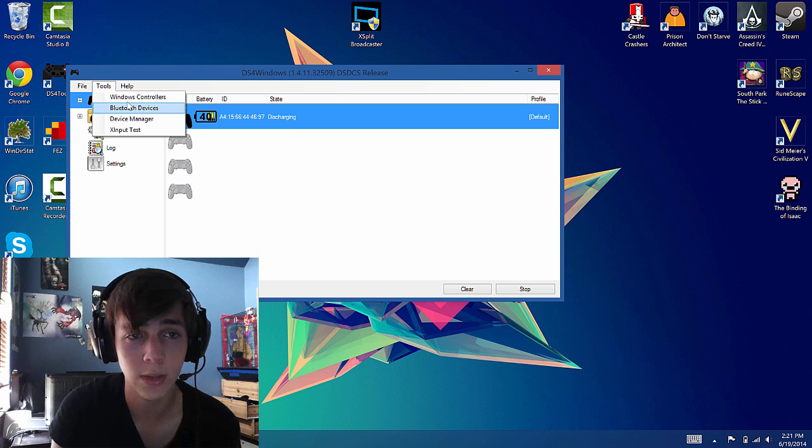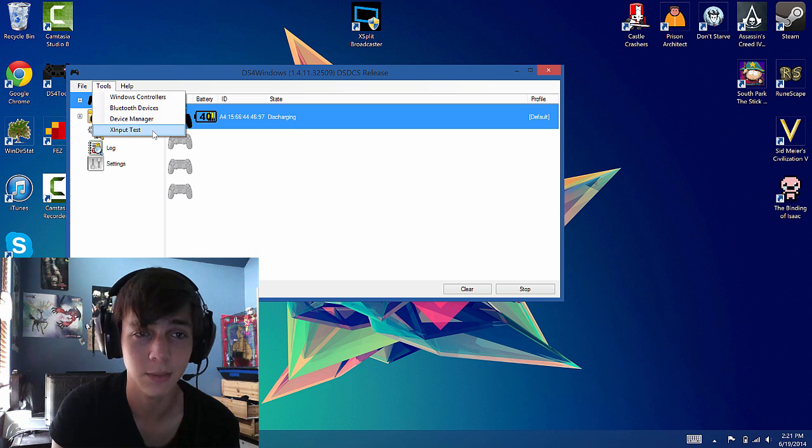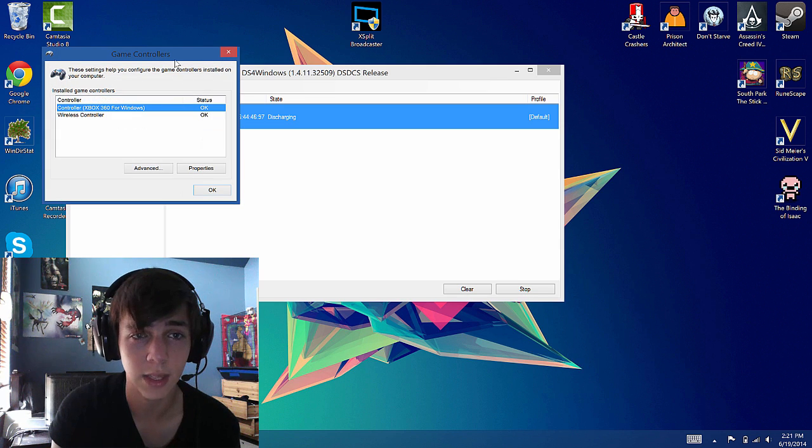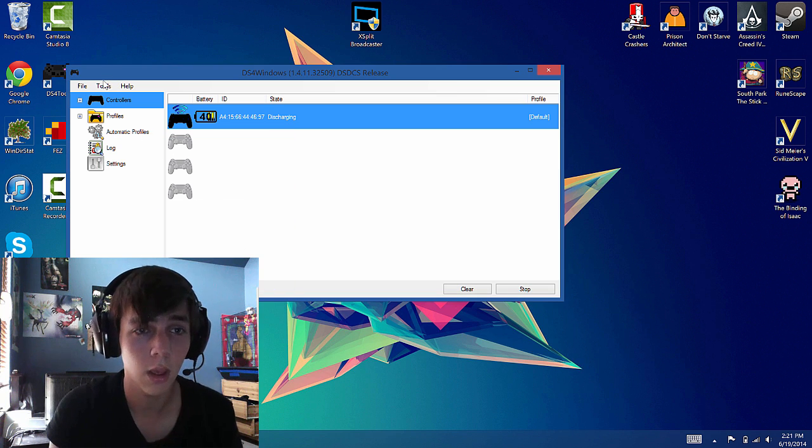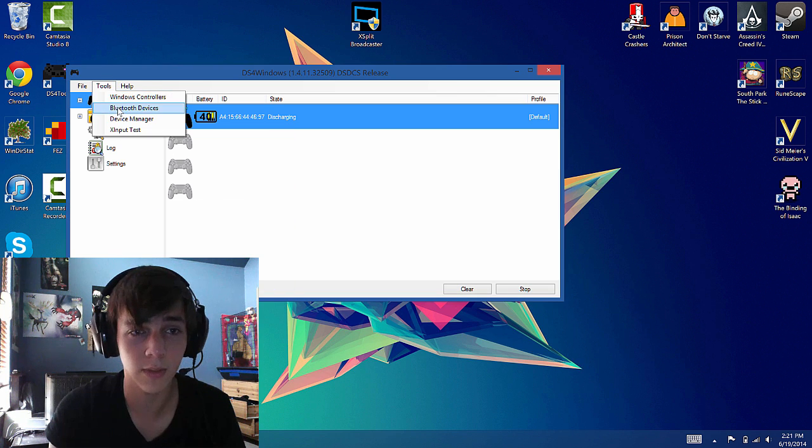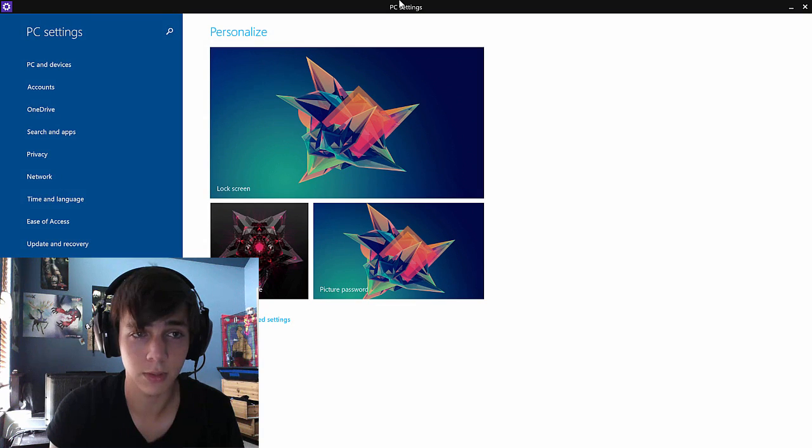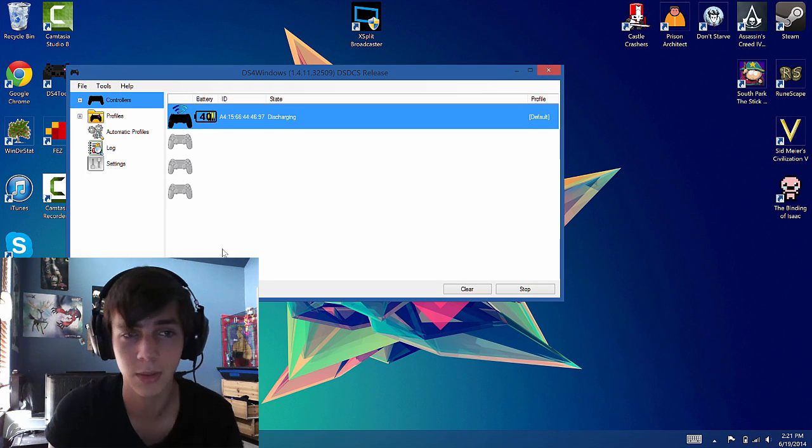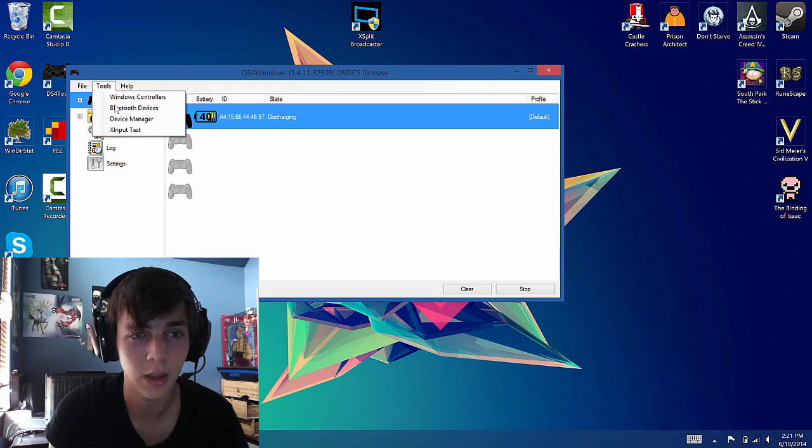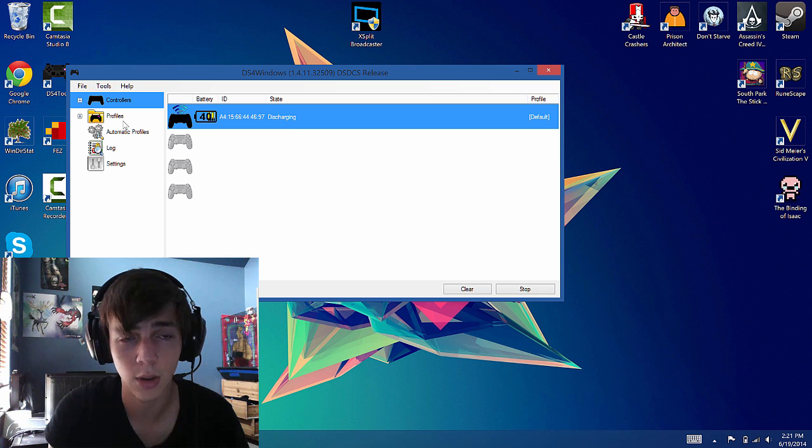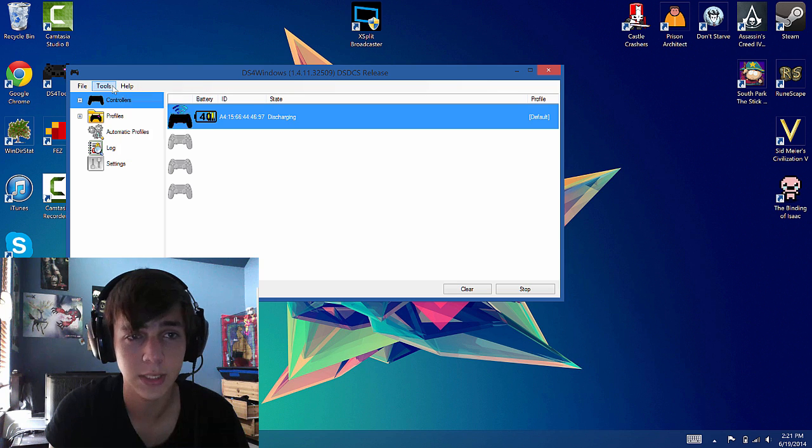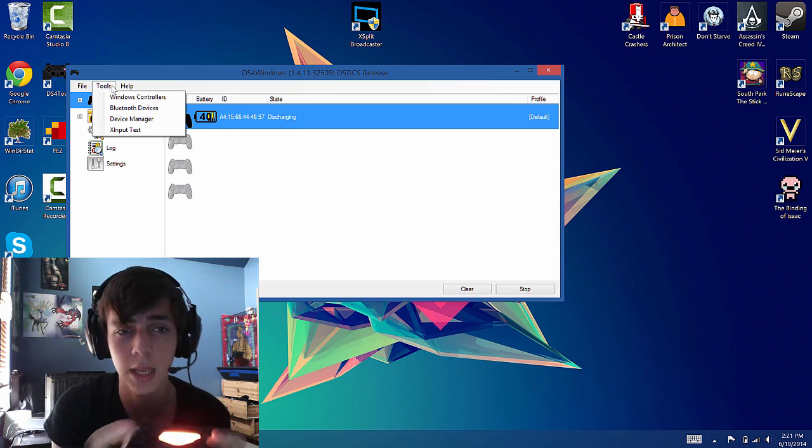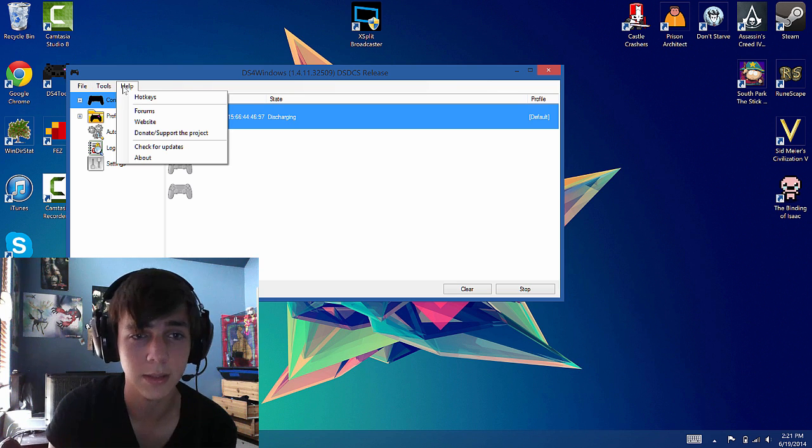Then in tools, Windows controllers, Bluetooth devices, device manager and X input test. These are all little nifty things where you can test all the buttons for Windows controller. For Bluetooth devices it just opens up Bluetooth devices. Device manager just opens up the device manager. And X input test it just lets you test the directionality of the buttons and stuff.